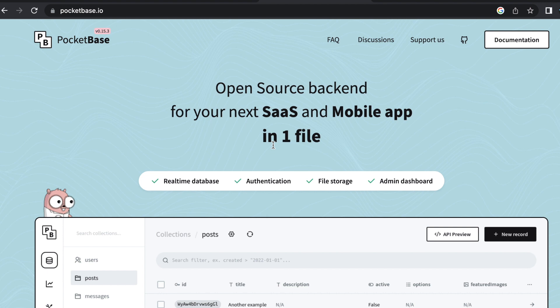One thing I'll point out here is that I don't know why they don't mention this, but this also comes with an email service that you can use to send forgot password emails or registration emails. That is also included in the executable as well.